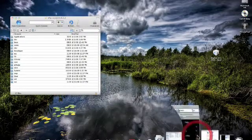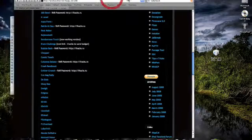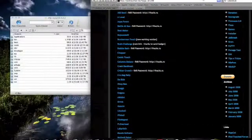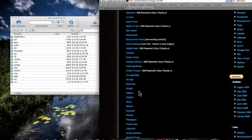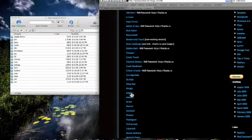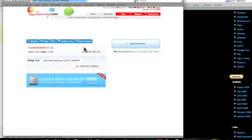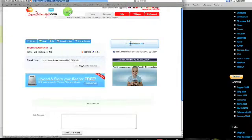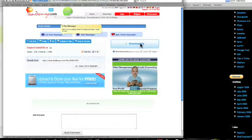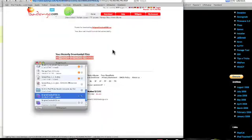Here I have a list of applications that are available. So let's choose Enigmo — doesn't really matter which one you choose. Download File.